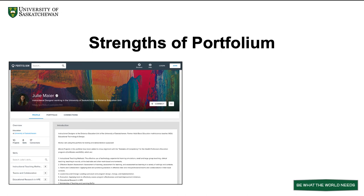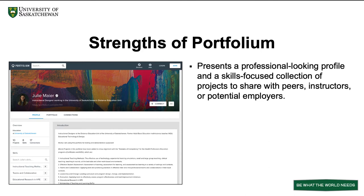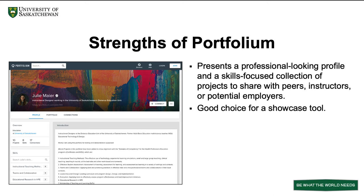Let's look at some of the strengths of Portfolium, or the things that it does particularly well. Firstly, it presents a professional-looking profile and a skills-focused collection of projects to share with peers, instructors, or potential employers, so it is a good choice for a showcase tool.